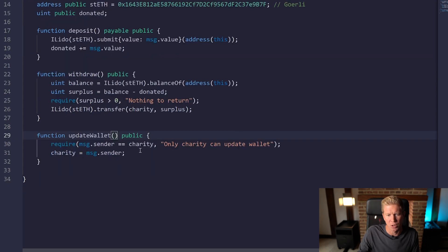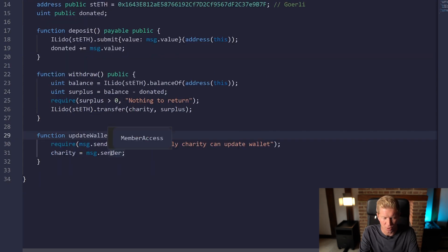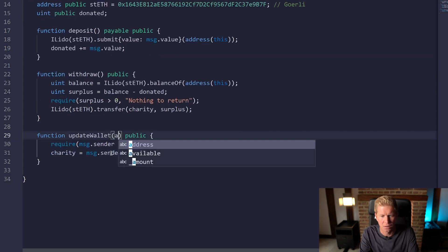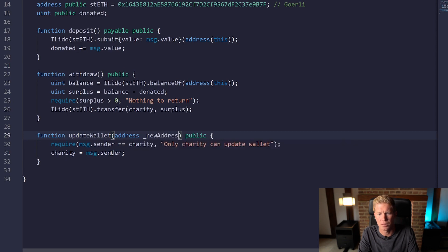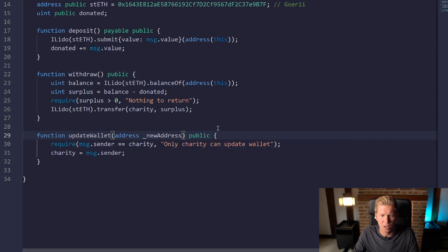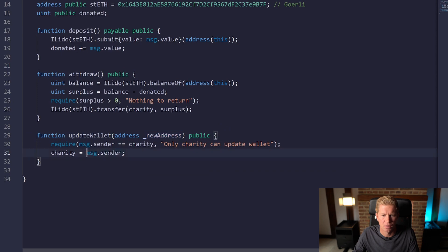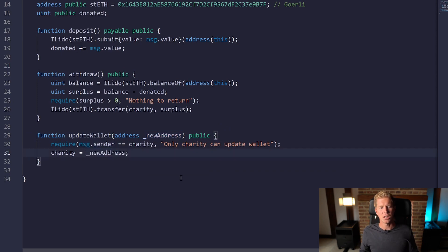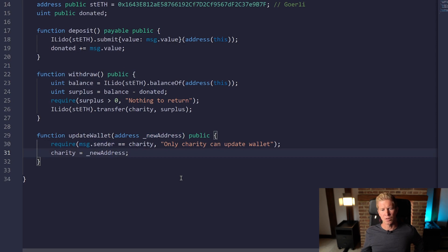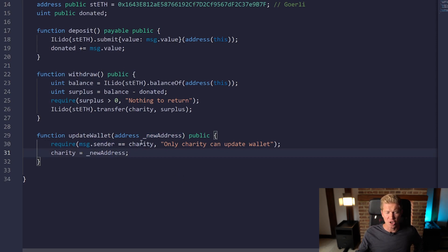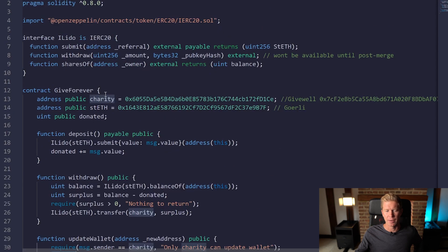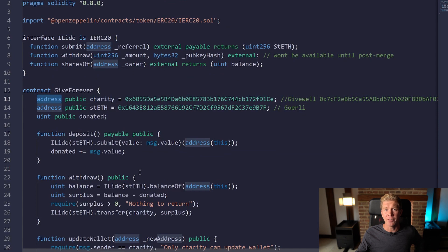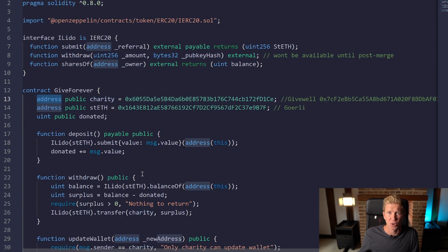Then finally we're just going to put charity equals message.sender. Actually that's pretty useless because it won't update, so we need to put a new address in here. Address new address, and we're going to pass in a value here. Charity equals new address. So to update the wallet, the message sender has to be the charity but they're passing in a new address and that would be updated to this charity value here, and that'd be publicly viewable by everyone using a simple block explorer like Etherscan.